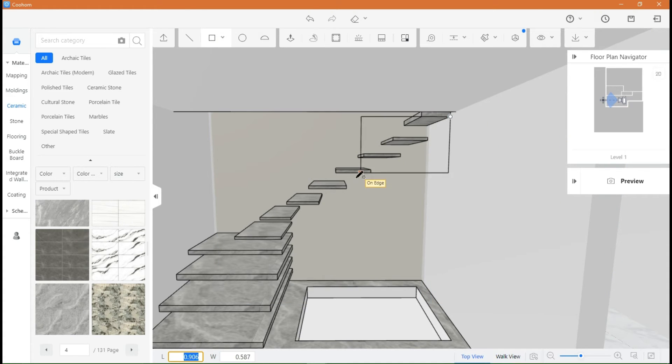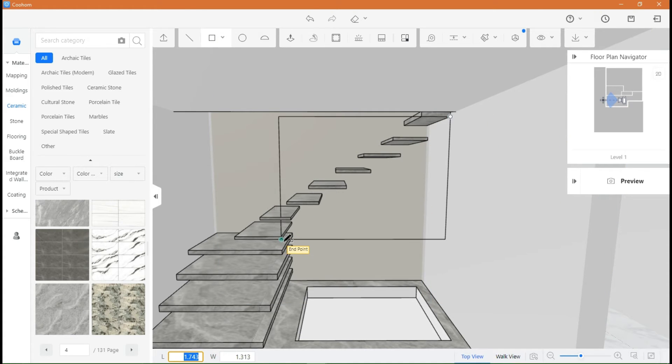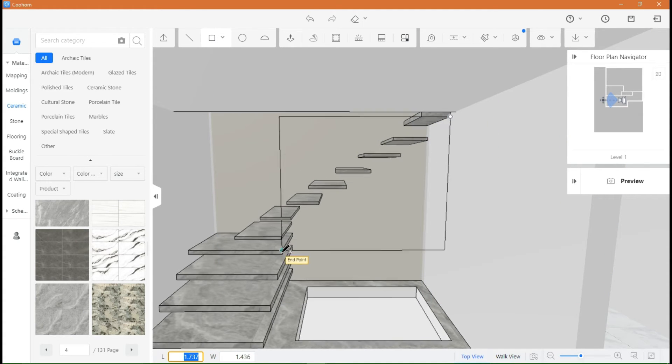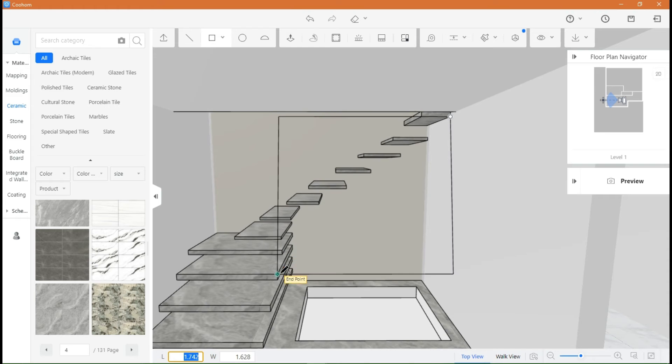For the glass railing, you can just draw a square along the stairs like this and then shape it however you like.